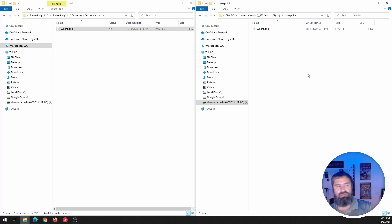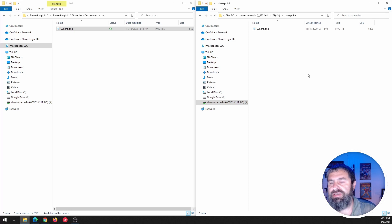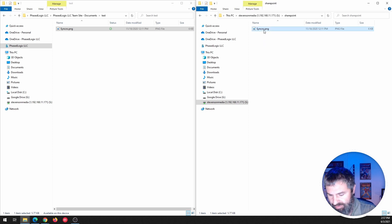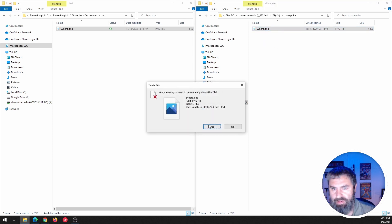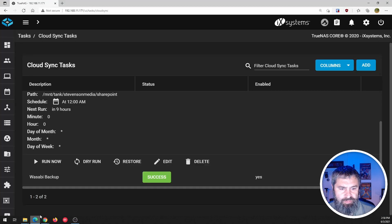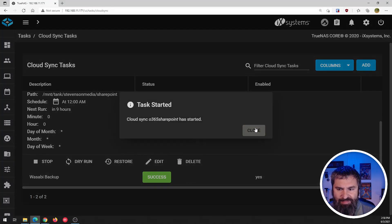So now if I go back here and I refresh that, boom, there's our file. So in this particular case, I just did one file and everything, but it's just a demonstration of how that works. And so I can go up here and I can delete this again.